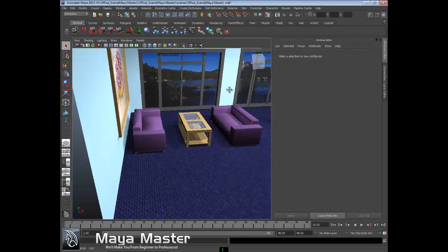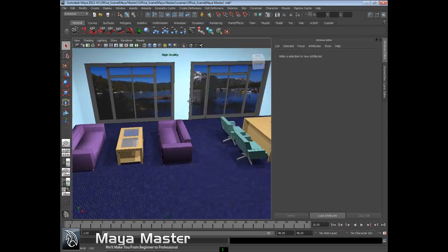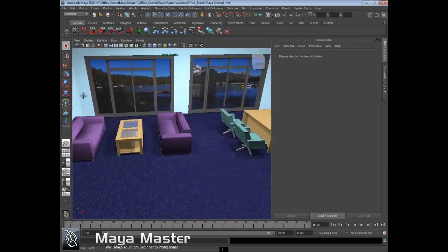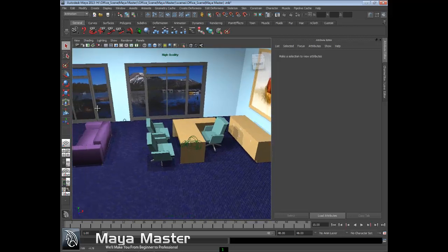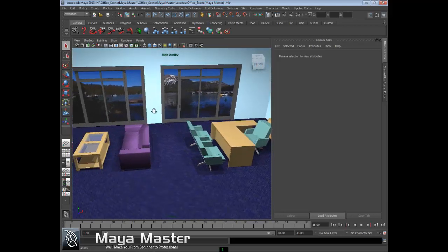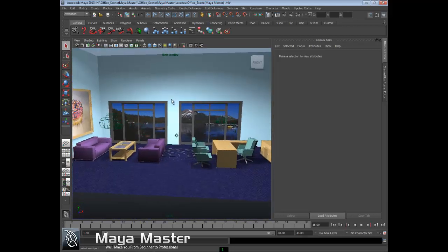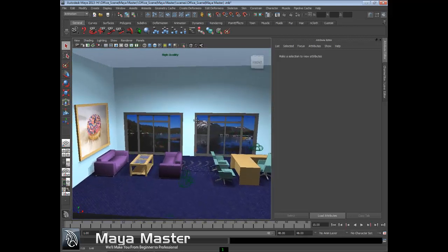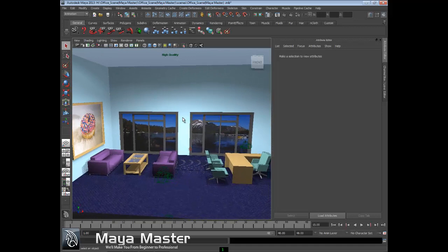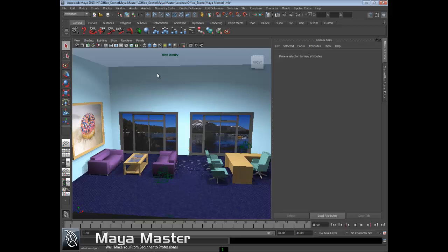This high quality rendering will give you a much better idea of what your final render will look like. One issue is that it's graphics card dependent - the better the graphics card, the better this rendering will look. A lower level graphics card might not show it as well, but for a scene of this caliber, you can probably get away with high quality rendering on almost any graphics card.